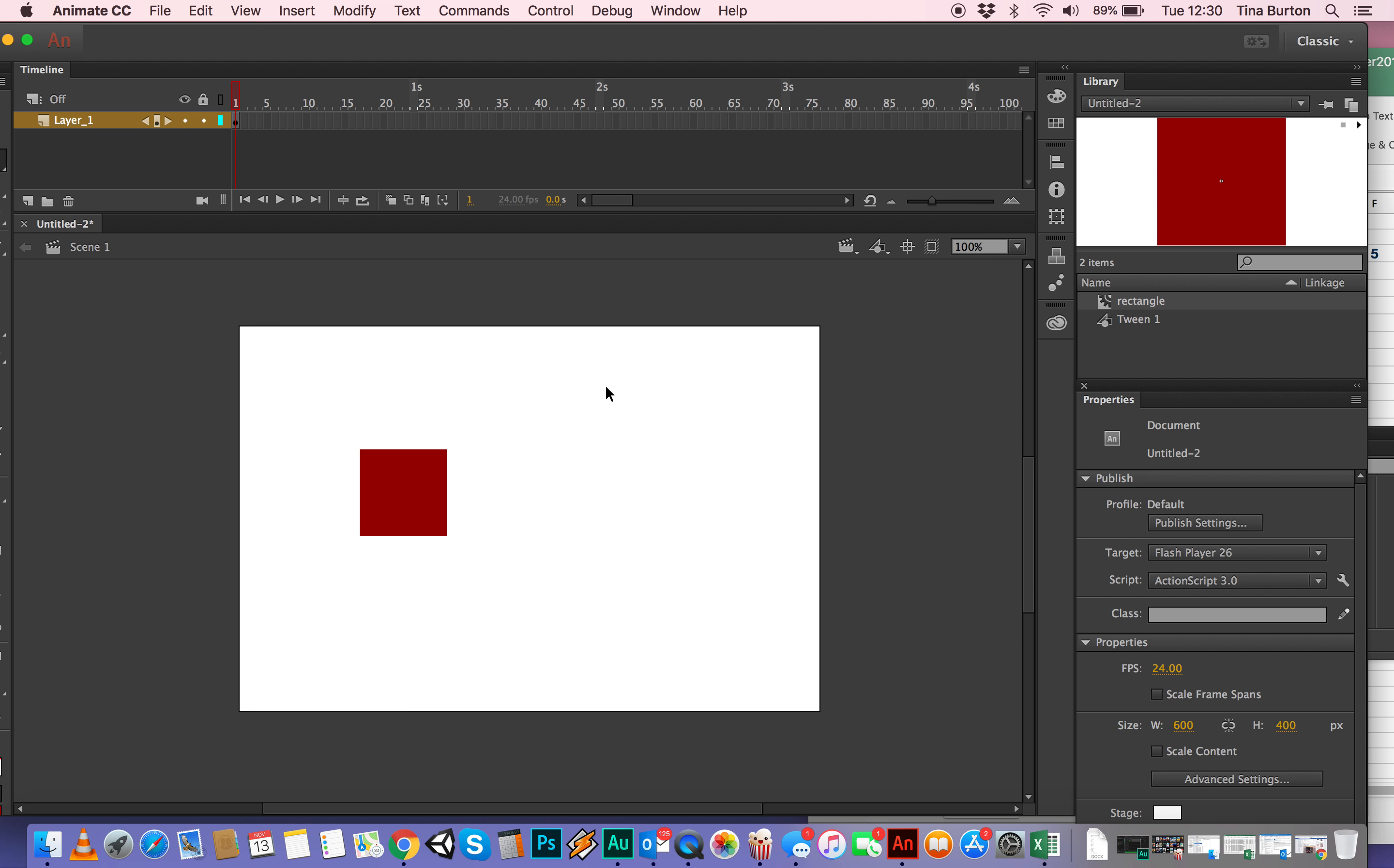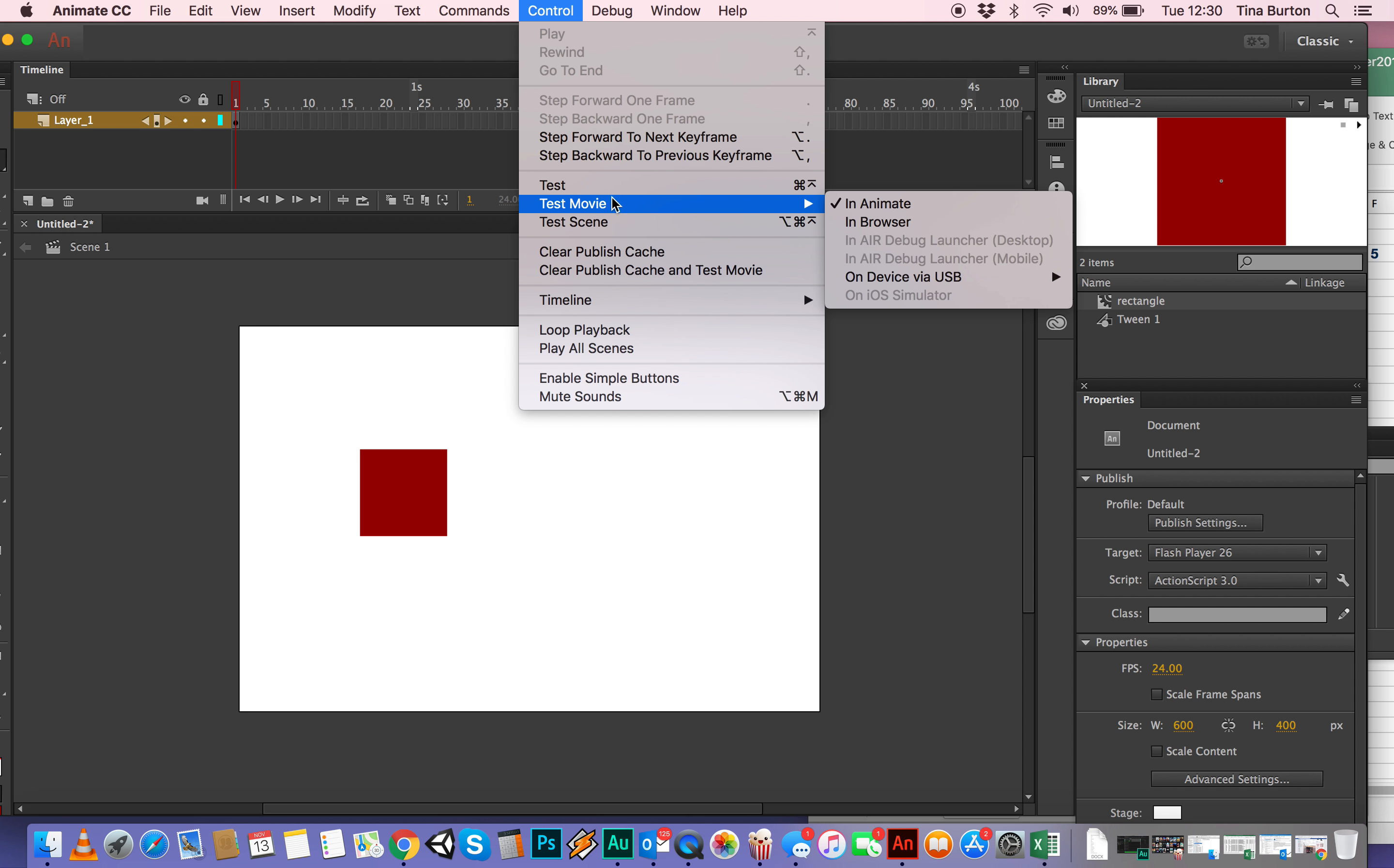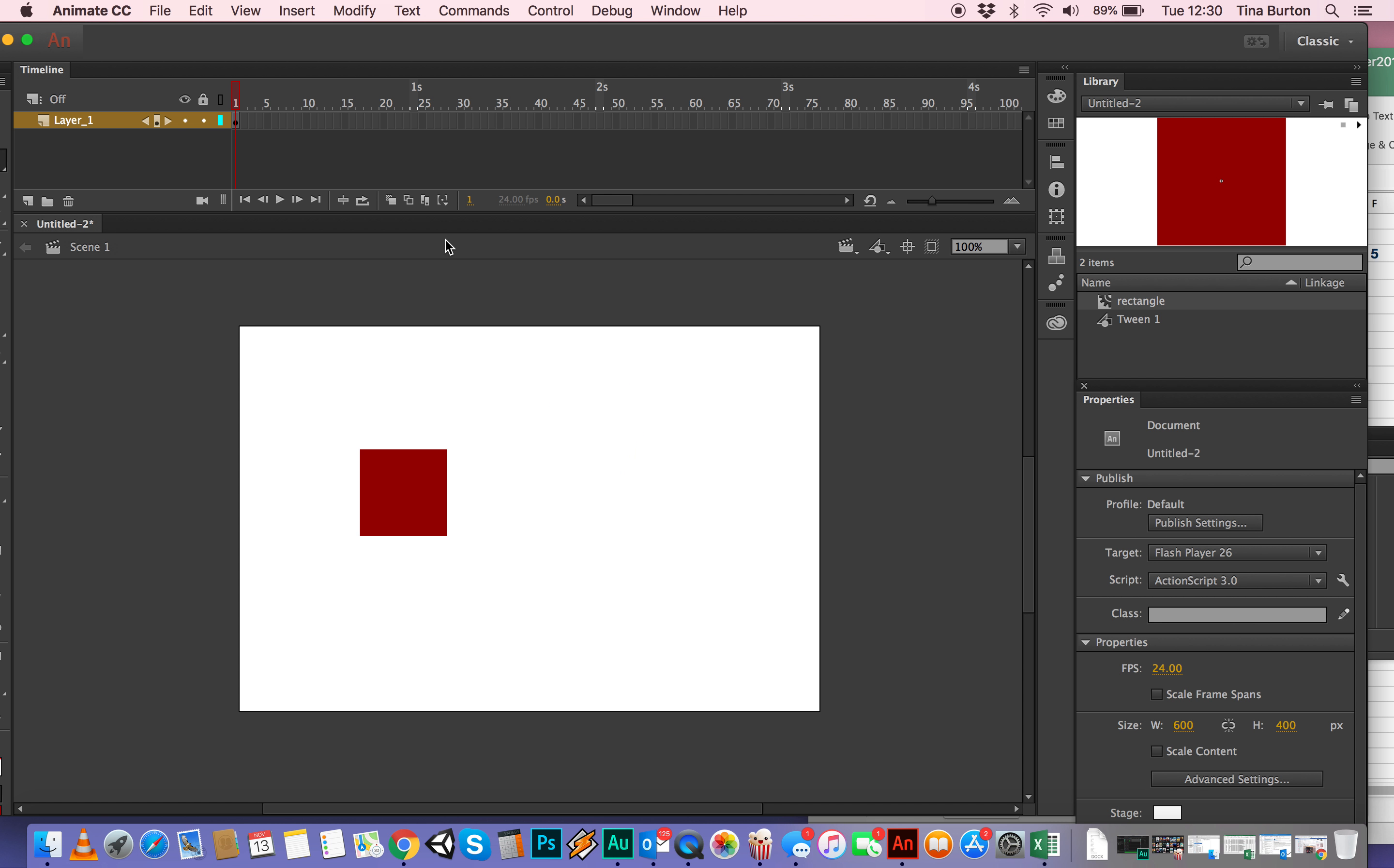And then to test it, you can either go, to make sure that it's working, you can either go to control and then test movie in animate. And the shortcut for that is command enter if you're on a Mac or control enter if you're on a PC. So I'm hitting command enter. And there it is. Merrily rotating on its merry way.